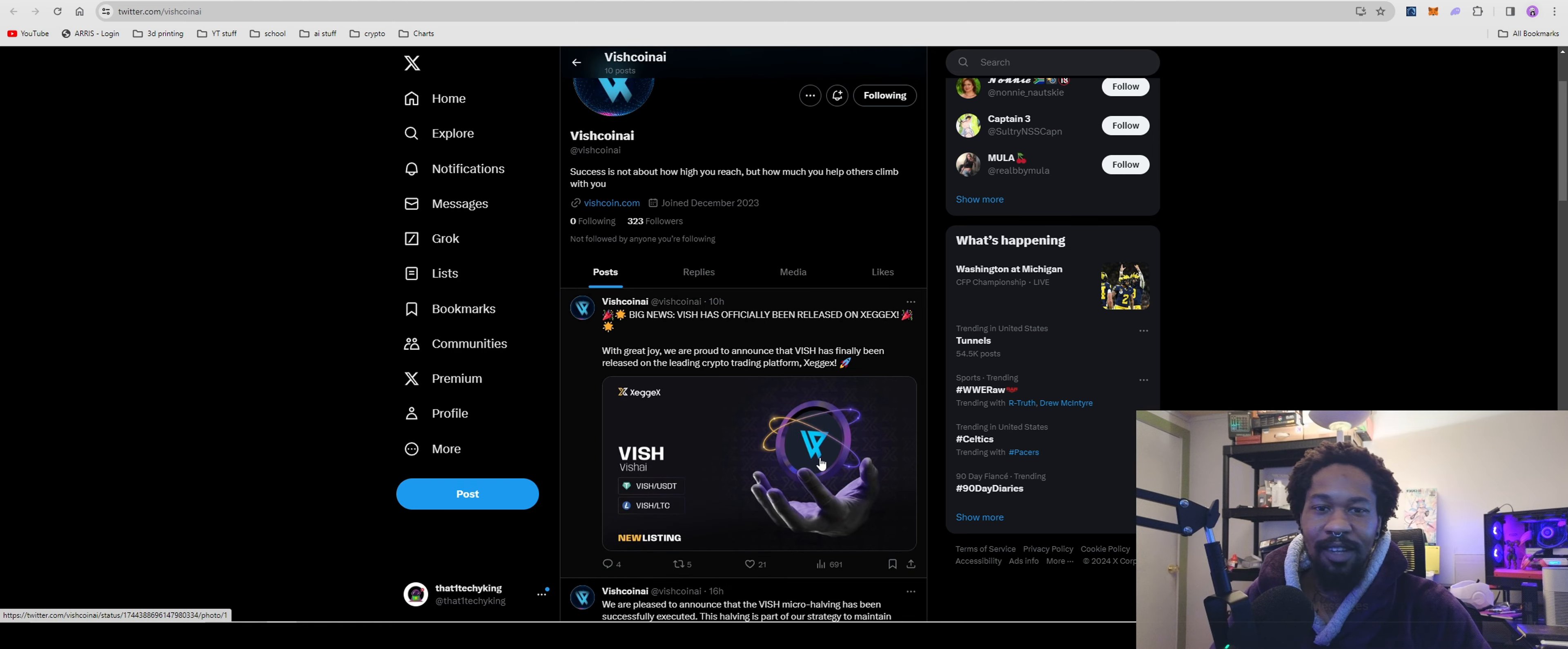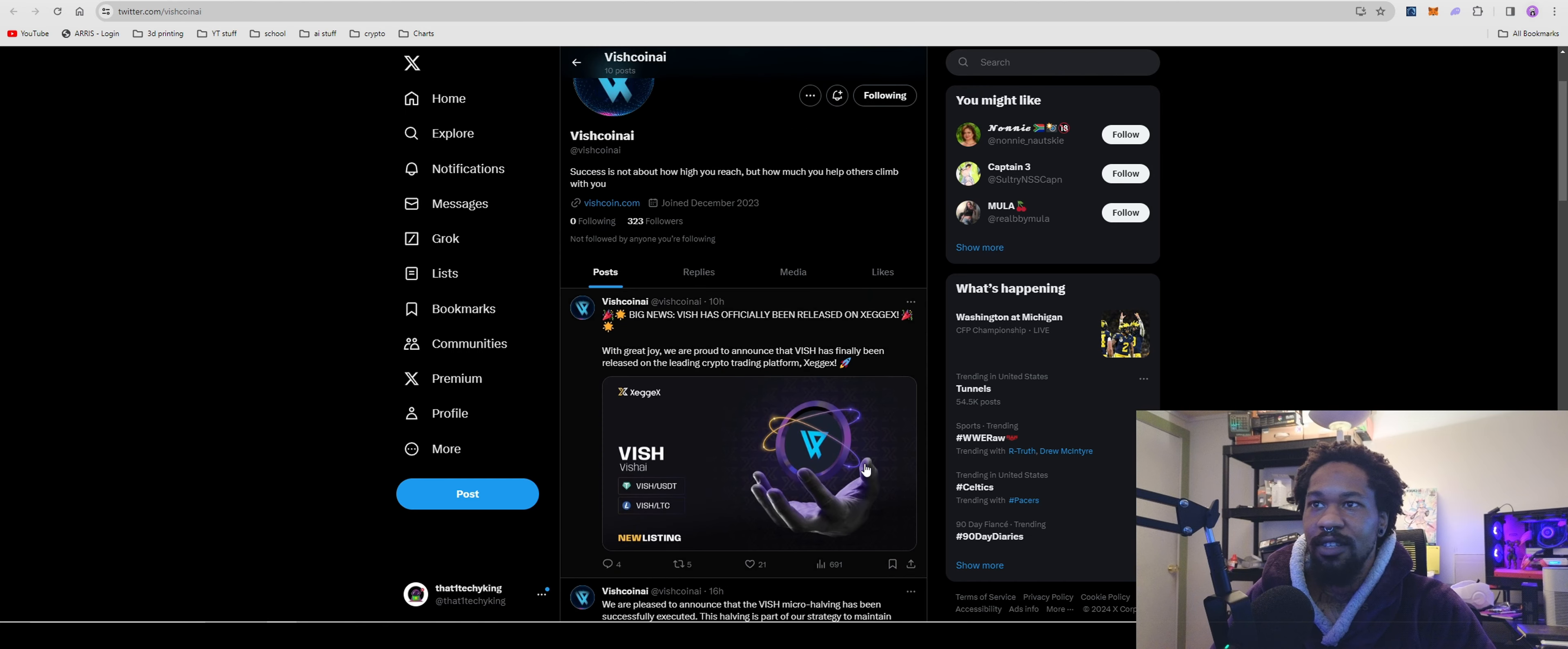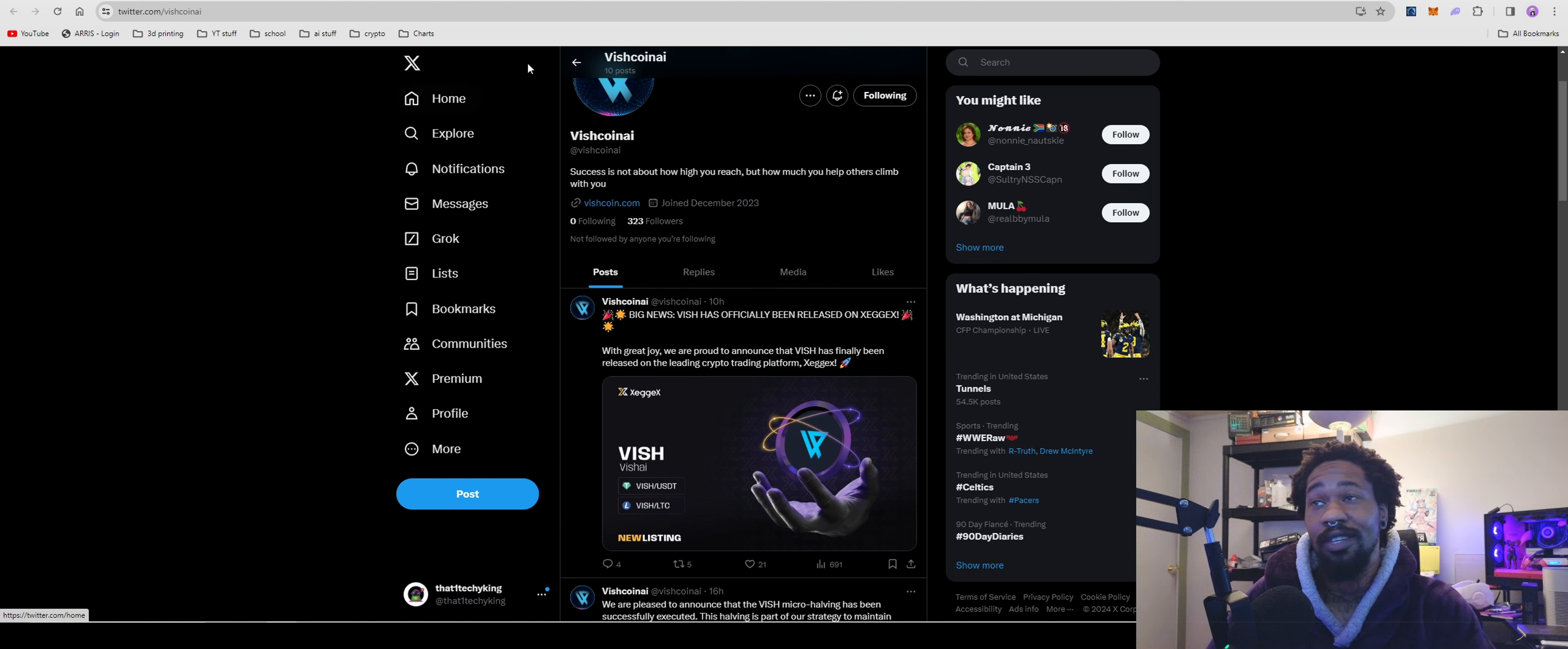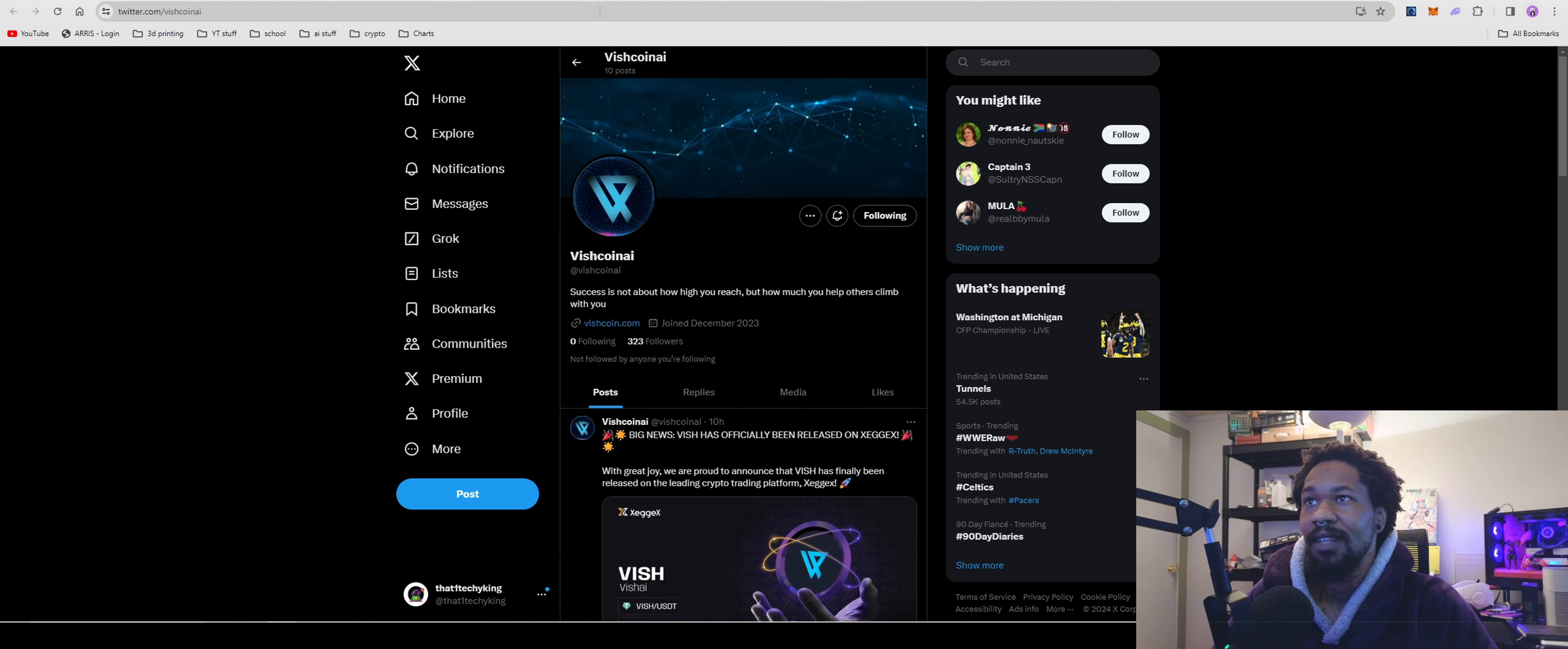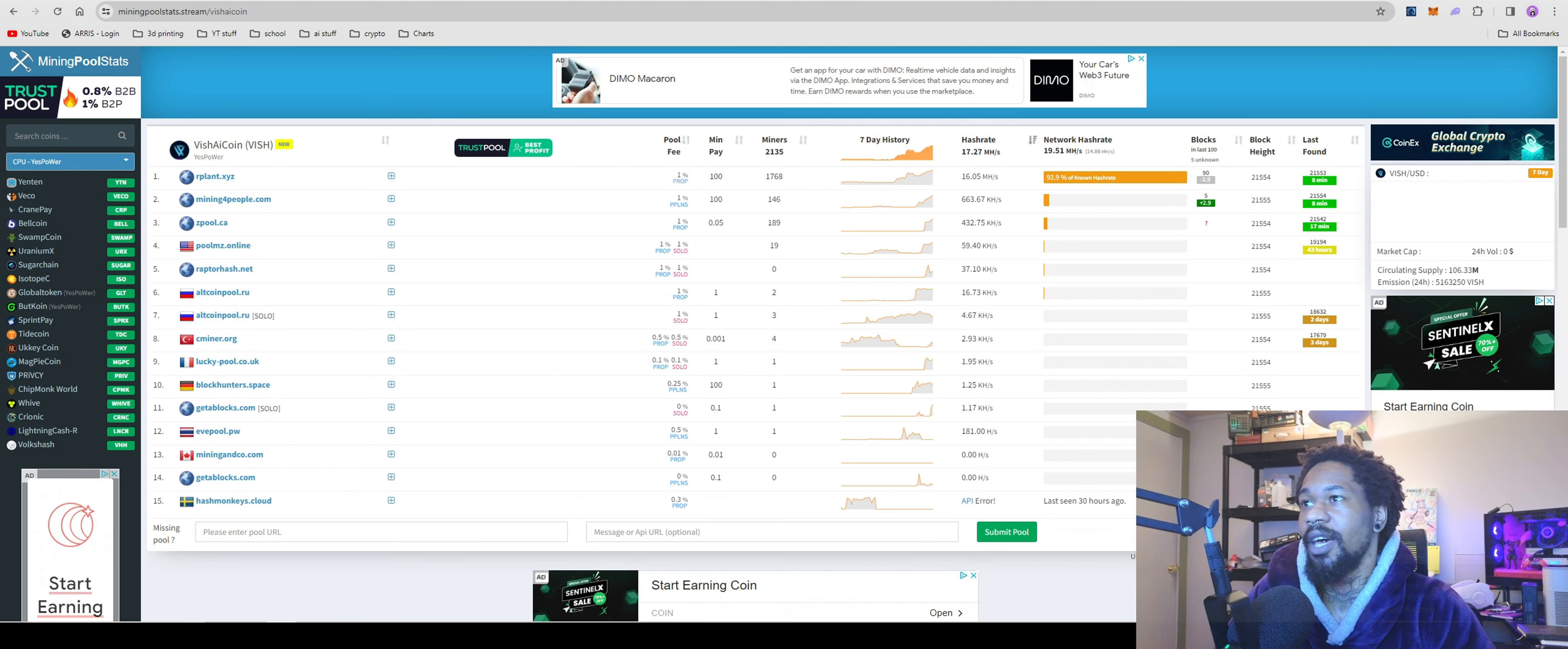They're kind of getting active on Twitter. Their account's only been around for not that long and they're at 323 followers, so not that big yet. But we're here to mine it, so let's go ahead and do that.